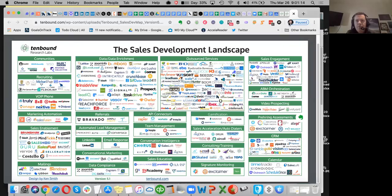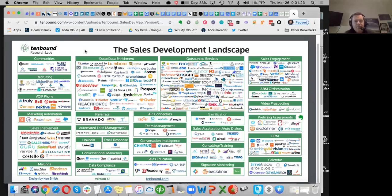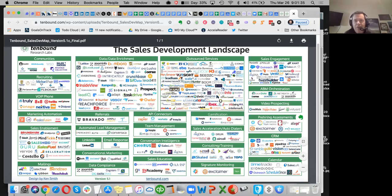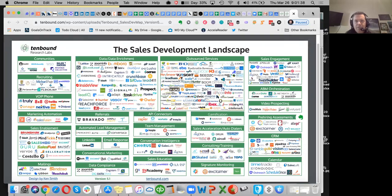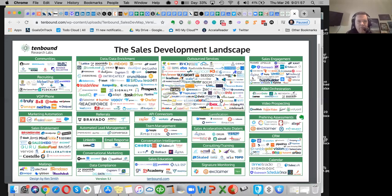Today is March 26th, 9 a.m. Pacific Standard Time, and we are talking about the sales development market map — the sales development landscape version 5 — and how to use it. It's a great tool and a pretty thing to look at and send around to friends, but how do you actually use it as part of setting your strategy and getting the program going? That's what we'll dive into today. We'll do maybe 10 minutes of chatting through this, then some Q&A.